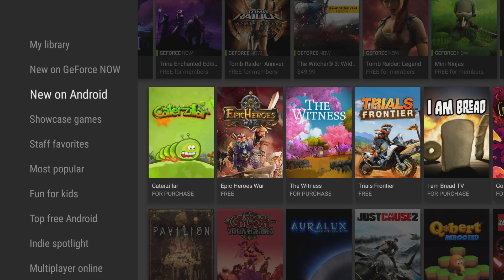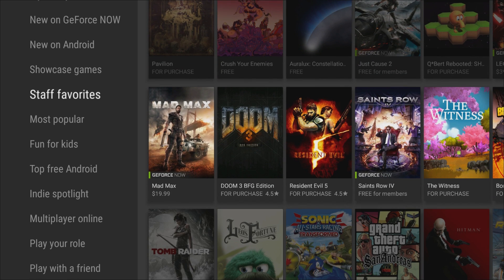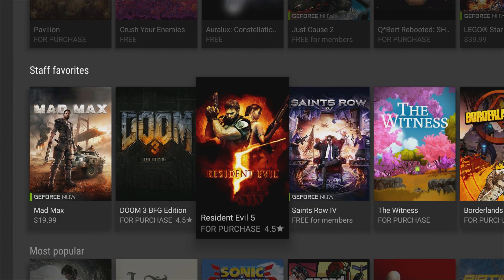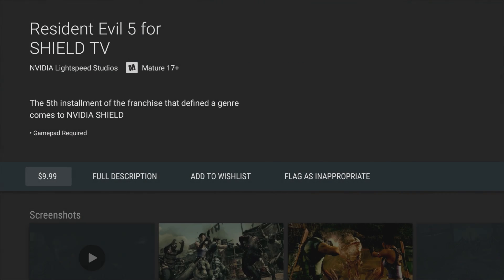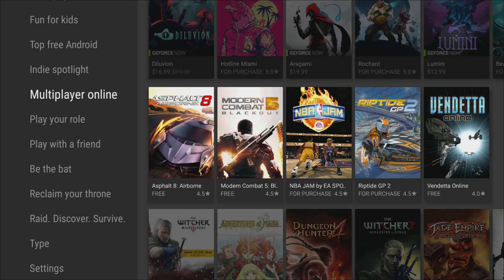And then also if you look on the left-hand side, it's gonna break it down by even more categories. You can see new on Android, these are some showcase games, staff favorites. There's all kinds of stuff like Resident Evil 5. It's for Android anyway. It's gonna be only able to be played on the Nvidia Shield TV, so it's customized, optimized for this console. They also have some multiplayer online games that you can play as well that are like Android games.